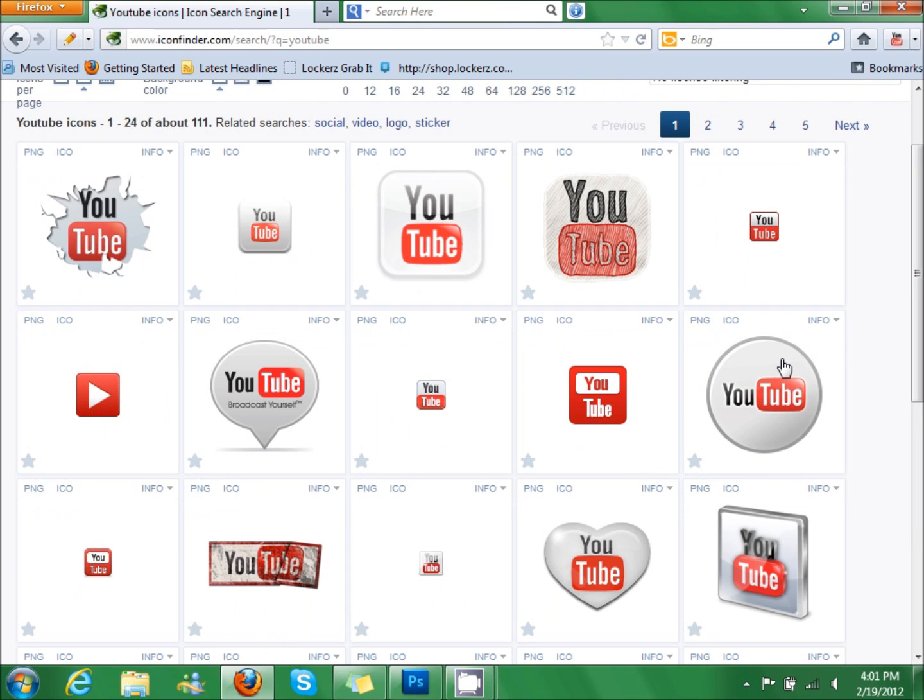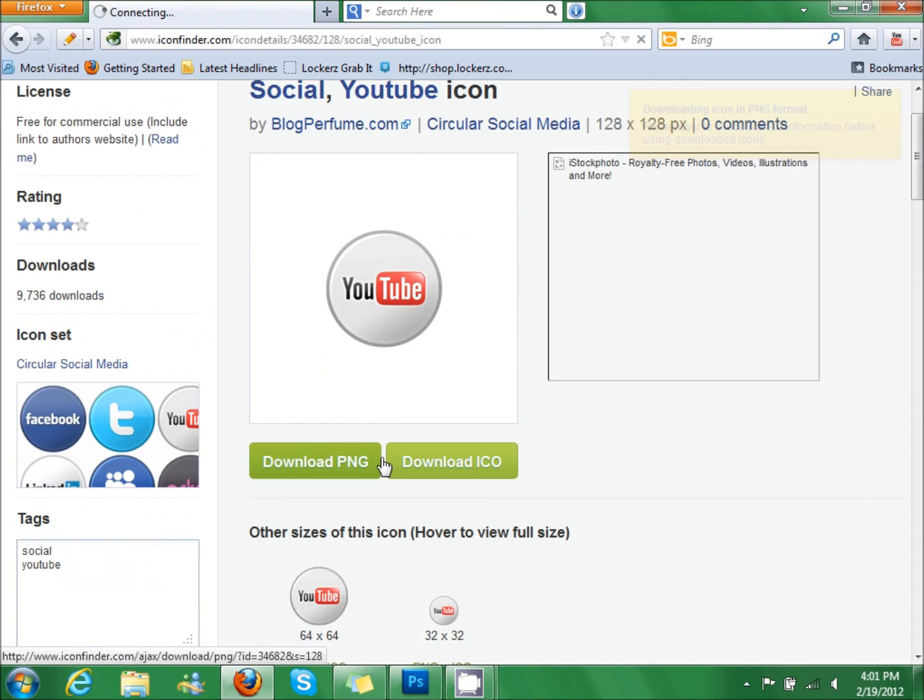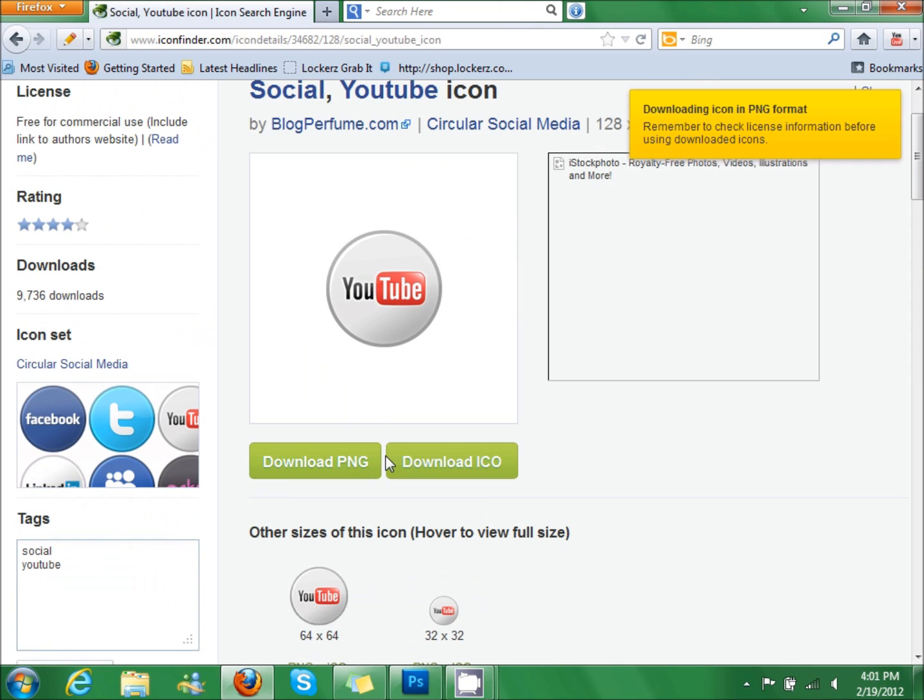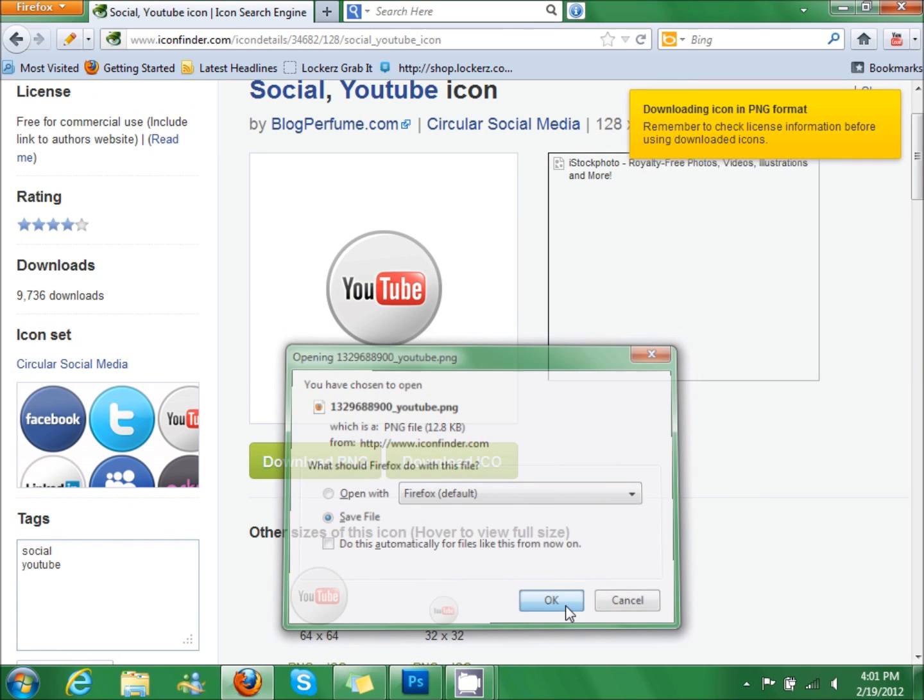I like this design the best, so download, save file.